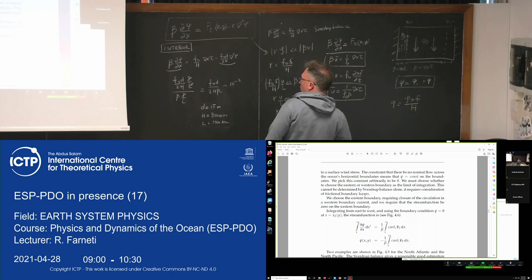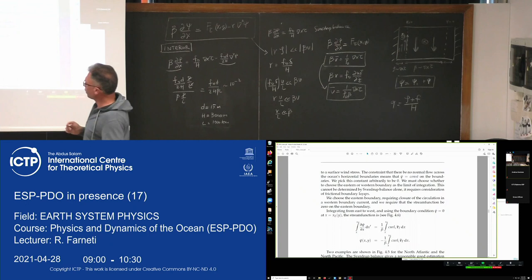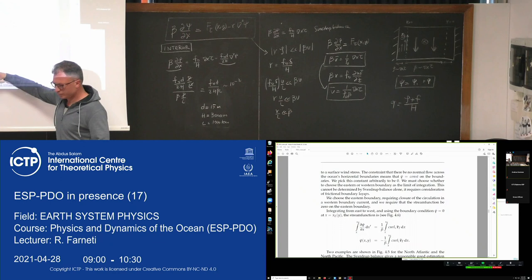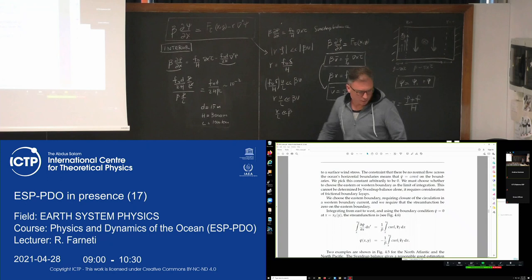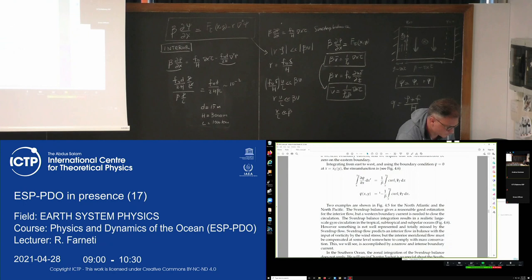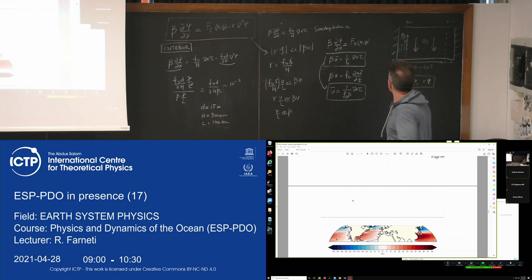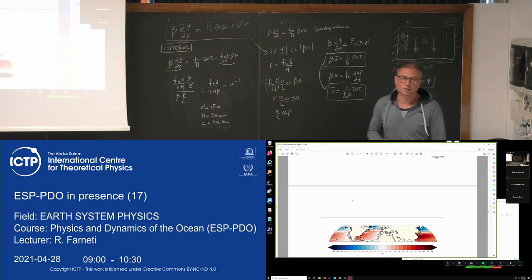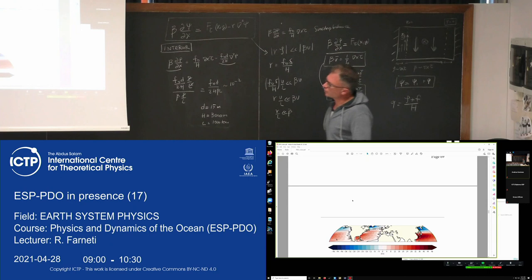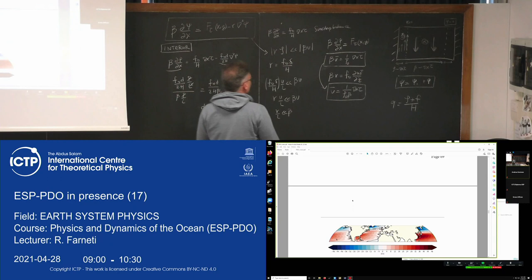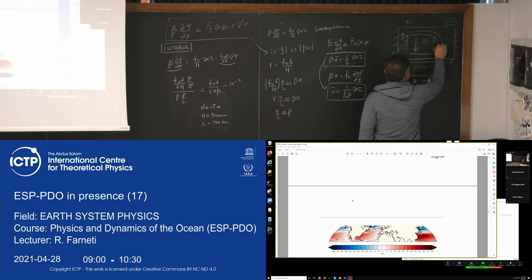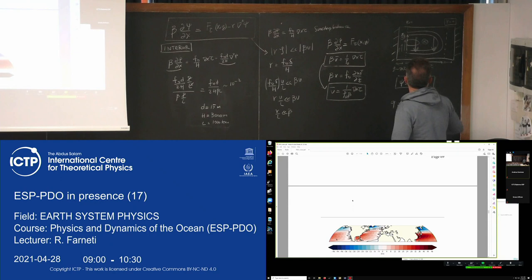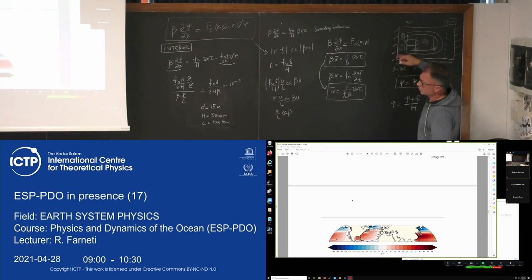I chose to integrate from east to west, putting the boundary condition psi equals zero on the eastern side of the basin, and integrating the stream function zonally. Eventually what you get are streamlines with a boundary condition of no normal flow on the east.